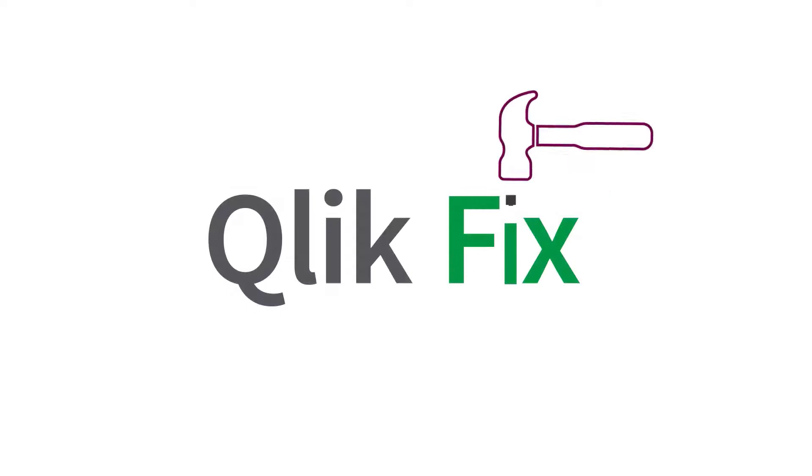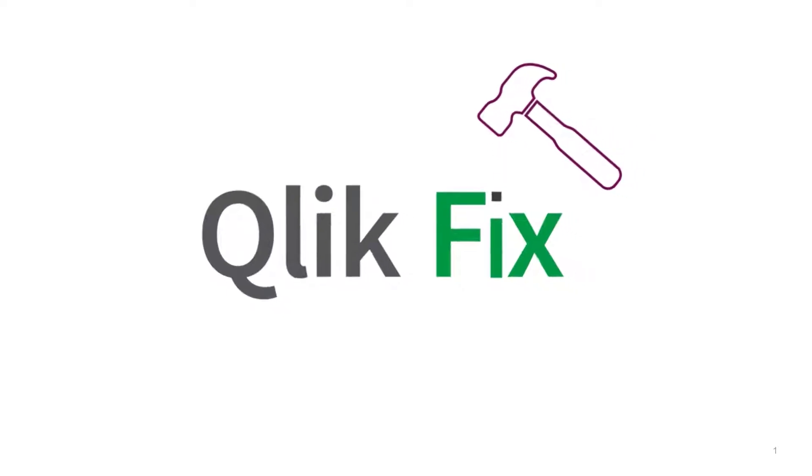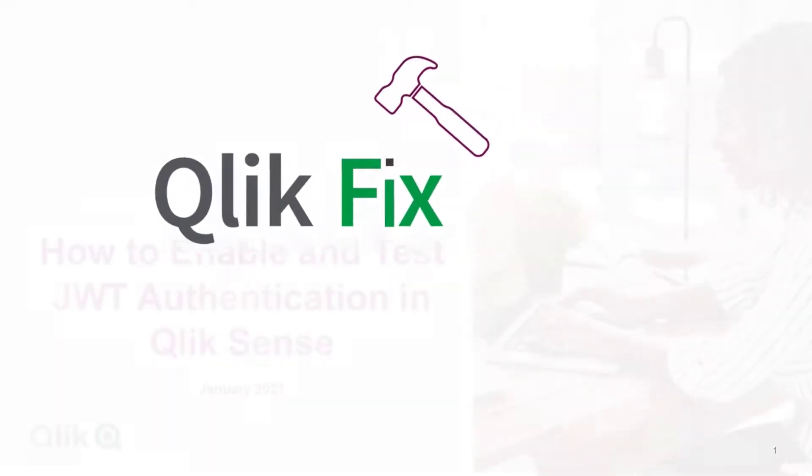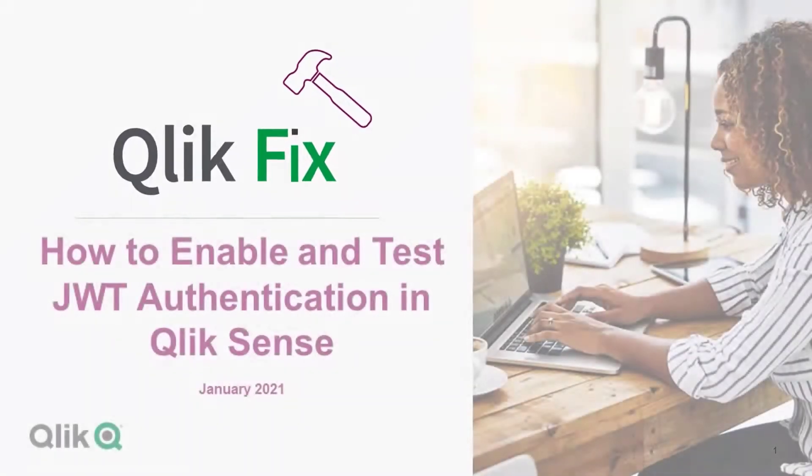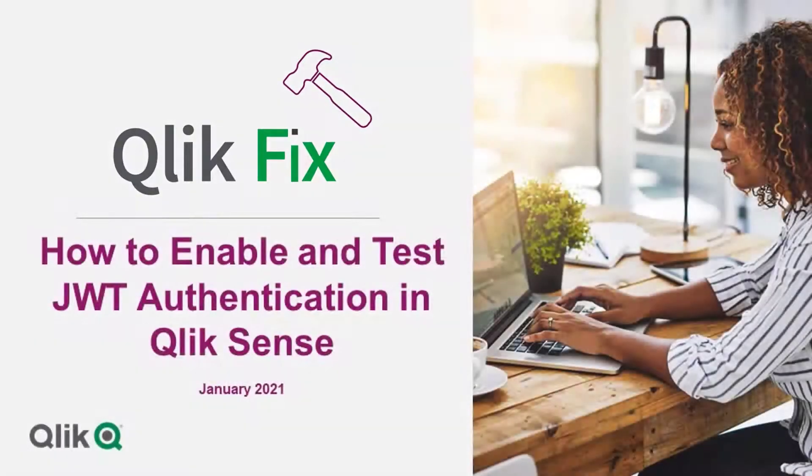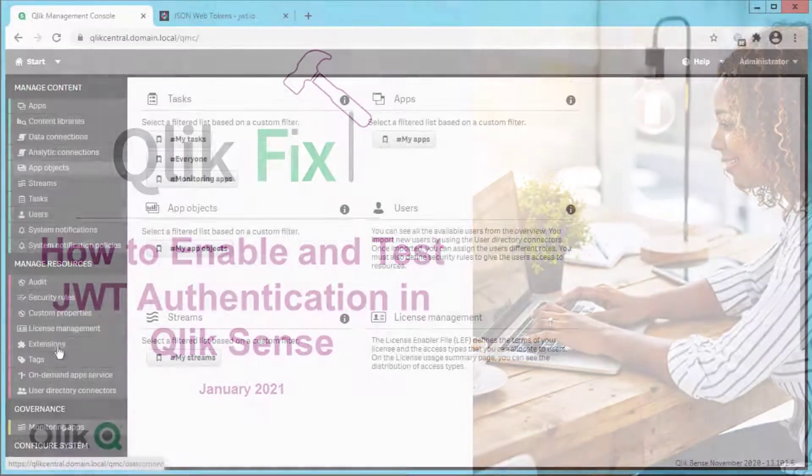Hi and welcome to QlikFix. This video will cover how to enable and test JSON web token authentication on Qlik Sense.